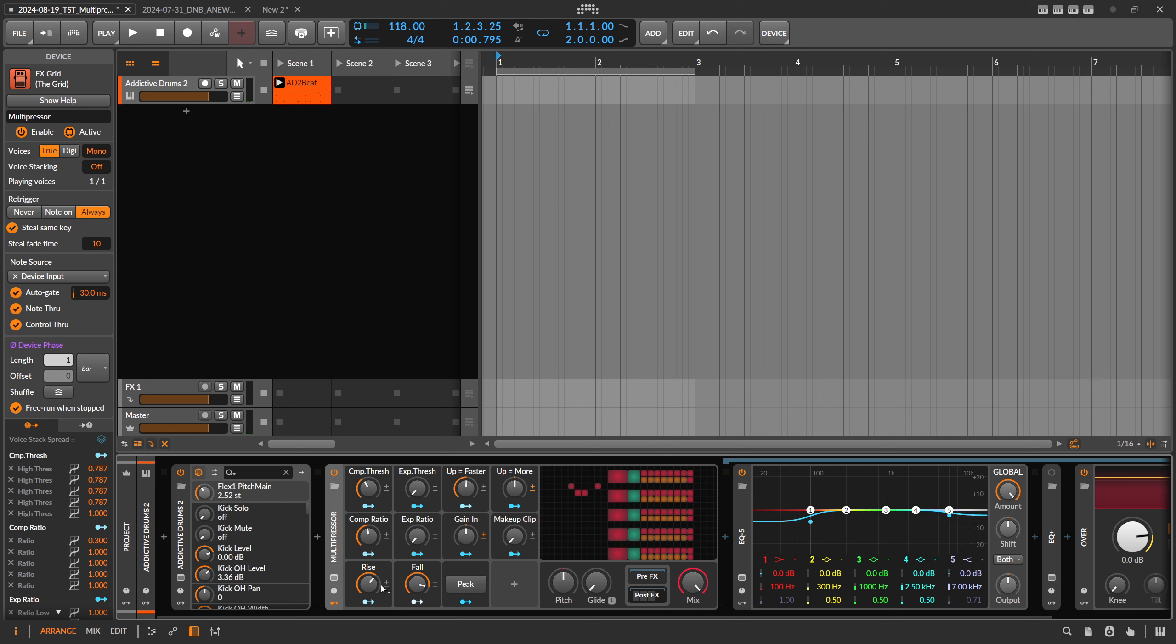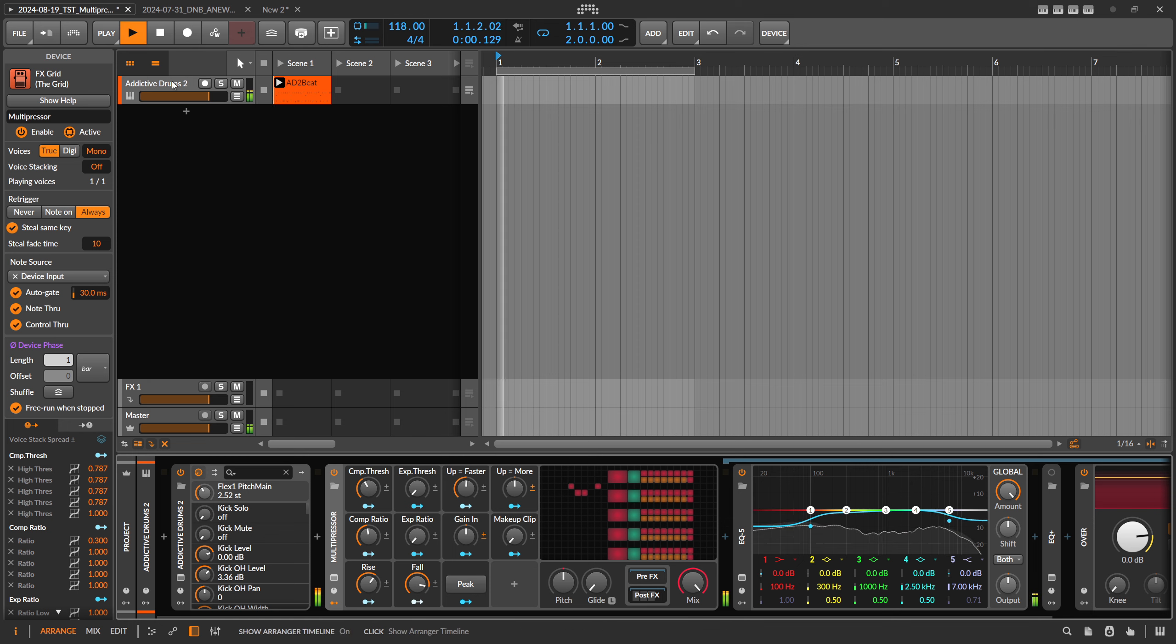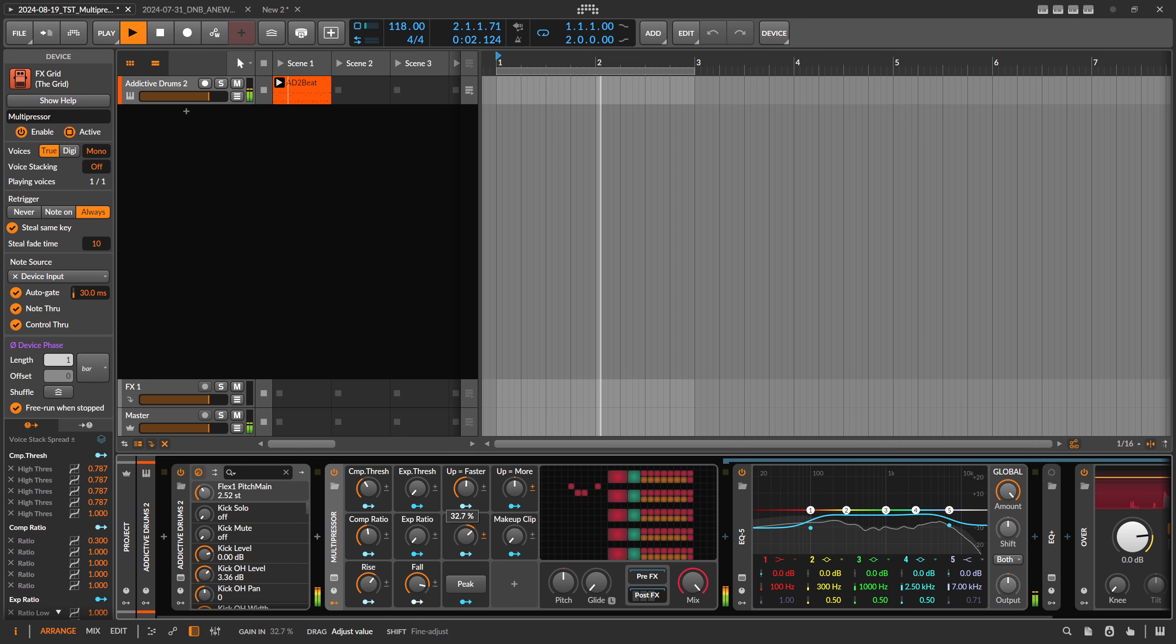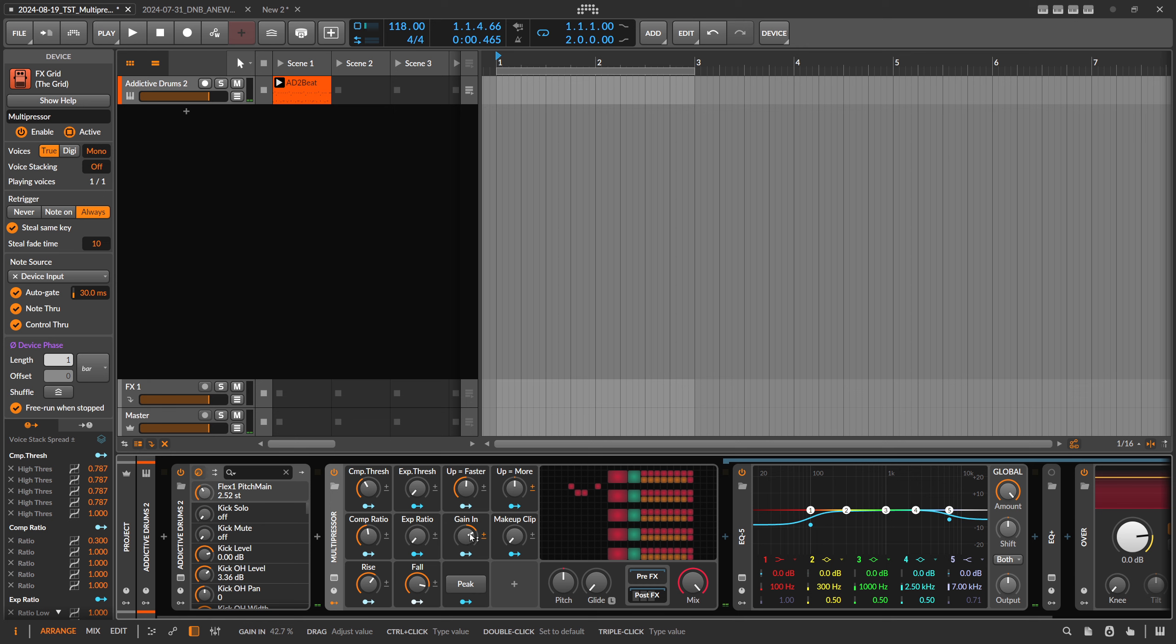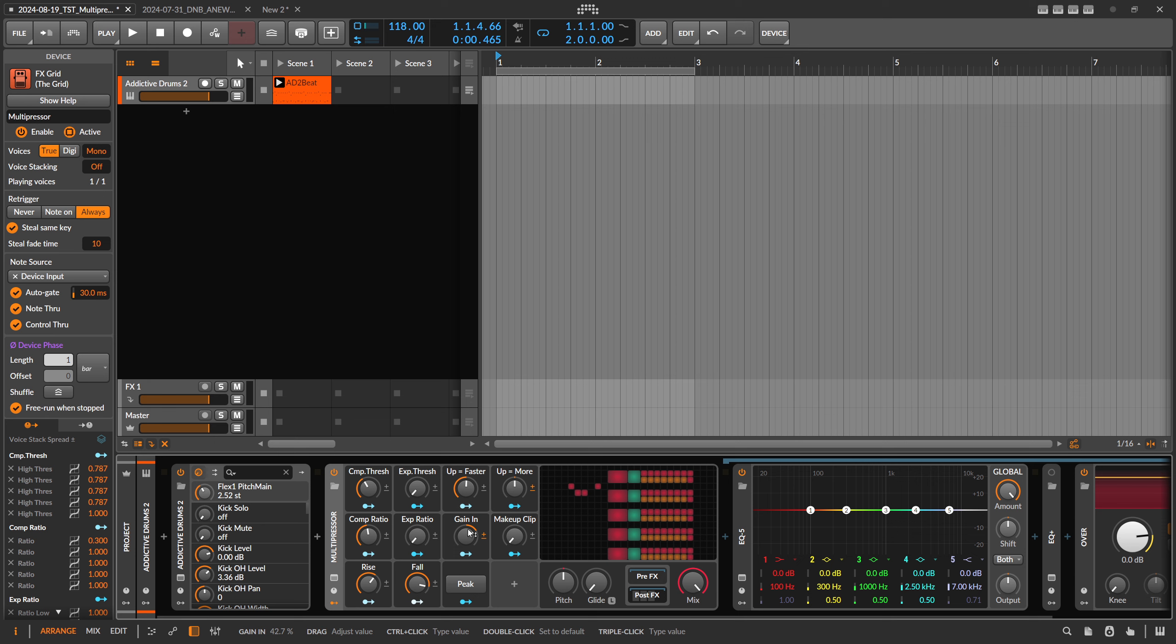On top of this, you can change the input gain here so you can drive the audio material louder into the compressor, which is more or less the same thing than just pulling down here the threshold. So making the audio material louder or pulling the threshold down is more or less the same thing, even though it changes the output gain a bit.